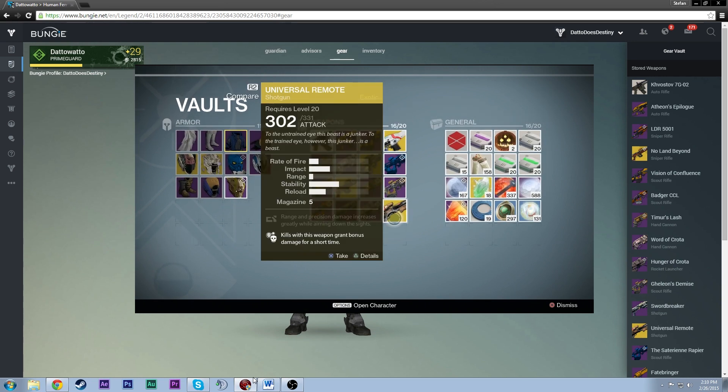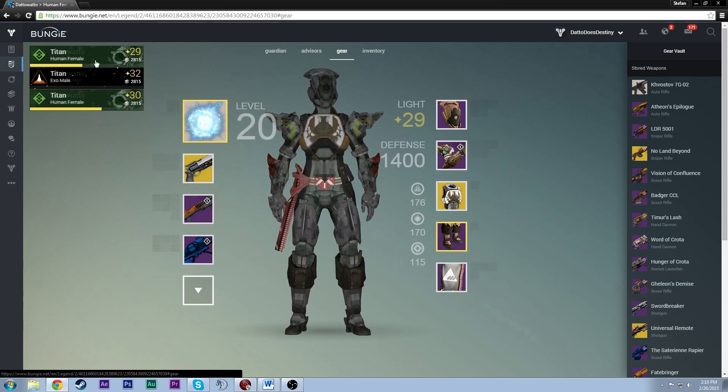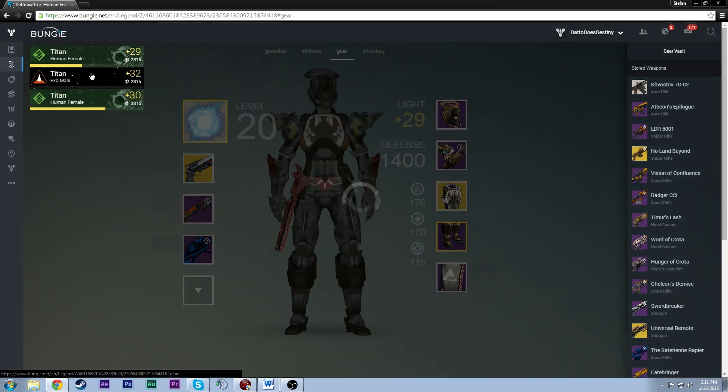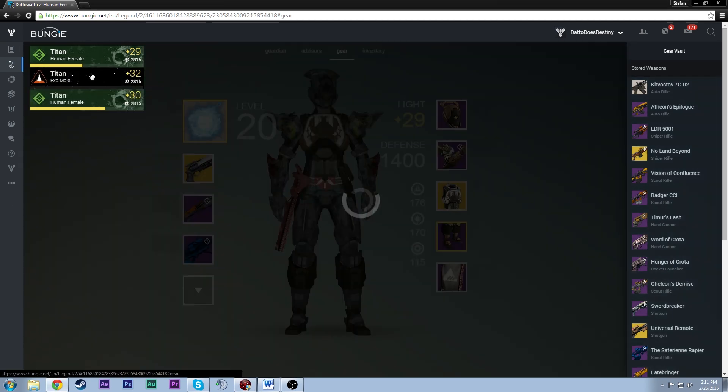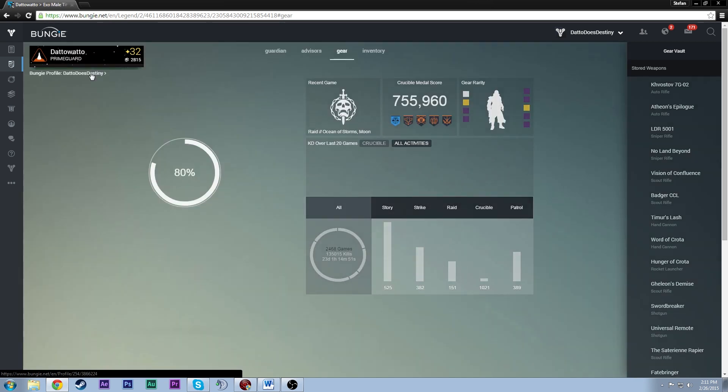So we just saved about 2-3 minutes of gear swapping and weapon swapping and we did that in about 5 seconds using the mobile app. Now let's say I want to gear up my other character for the next raid. We're going to do Hard Mode Crota.